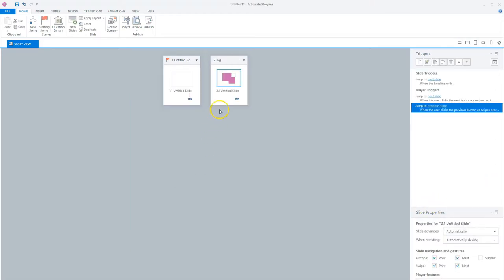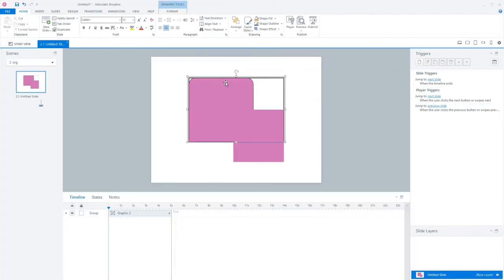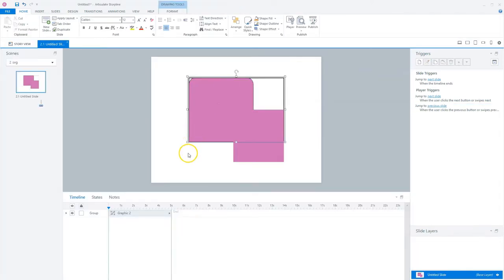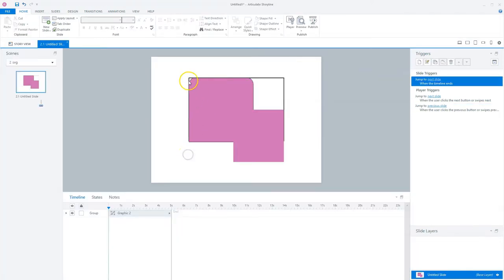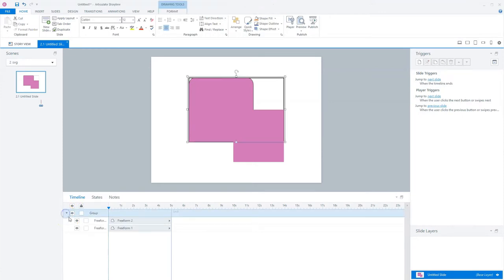So I'll double click the slide to open slide view. And you'll see now that Storyline broke up my SVG file into shapes and grouped them. Now for some reason on this SVG file there's a weird black border.